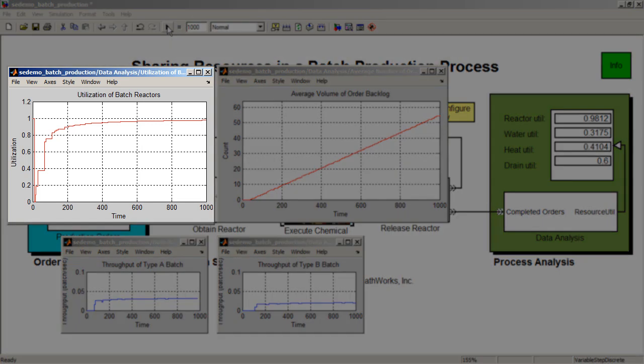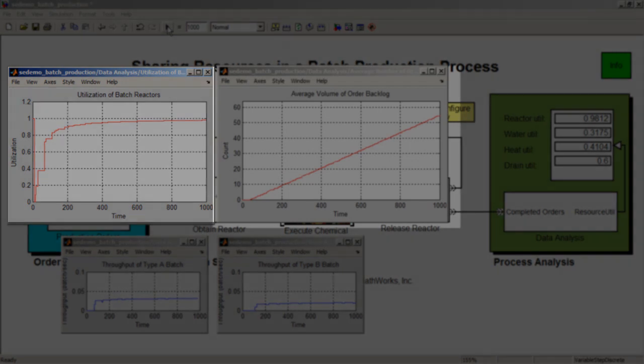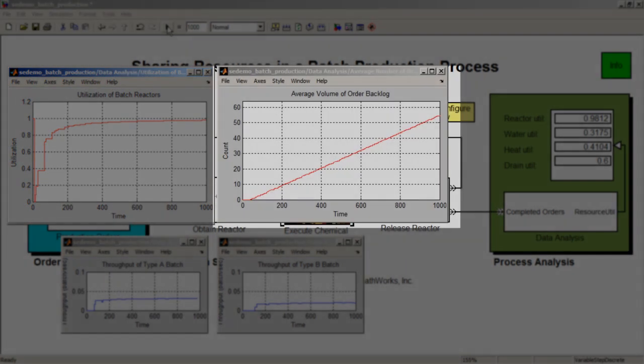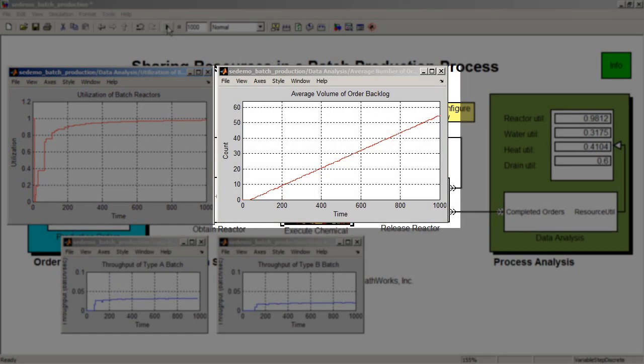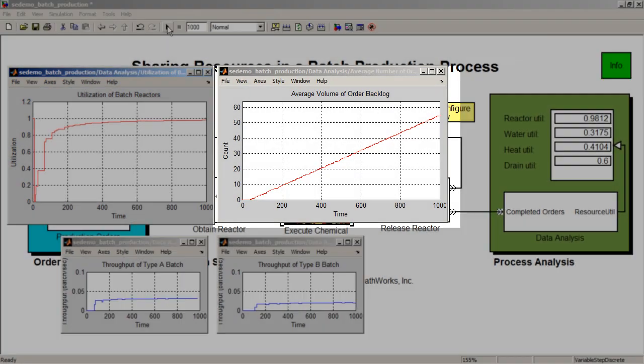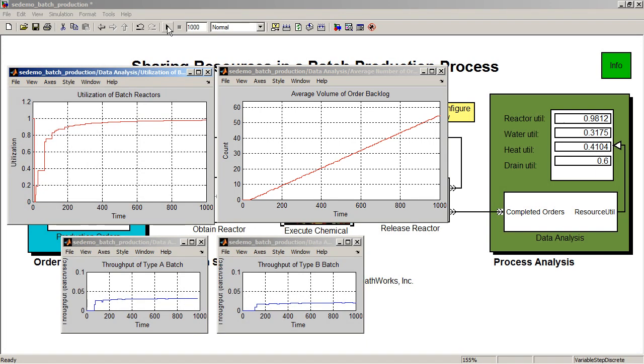For example, right now we can observe that the utilization of batch reactors is pretty high and there is a backlog of over 50 orders at the end of the simulation. Maybe we need to invest in getting additional resources to improve the production rate.